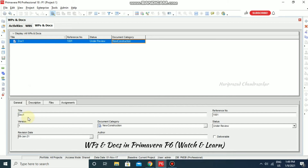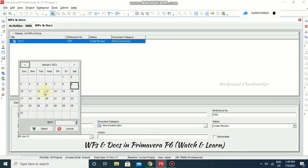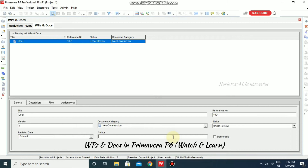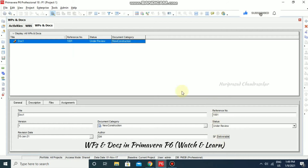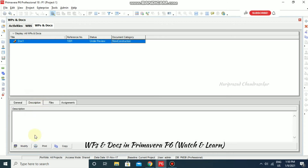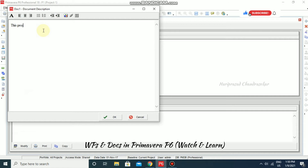Here we also have the General title and Version fields. You can specify a version number — I am entering 'First Version'. Then set the Revision Date — I am selecting a date — and enter the Author, such as 'GM' for General Manager, whoever is responsible for this document. You can also set the Status and mark it as a Deliverable. Under Description you can add details, for example: 'This project is going to start next month.'